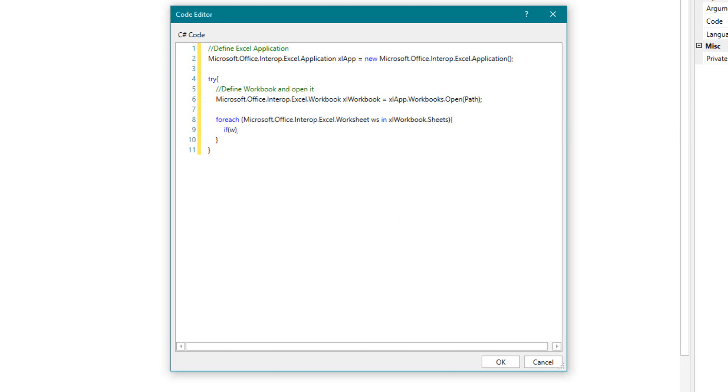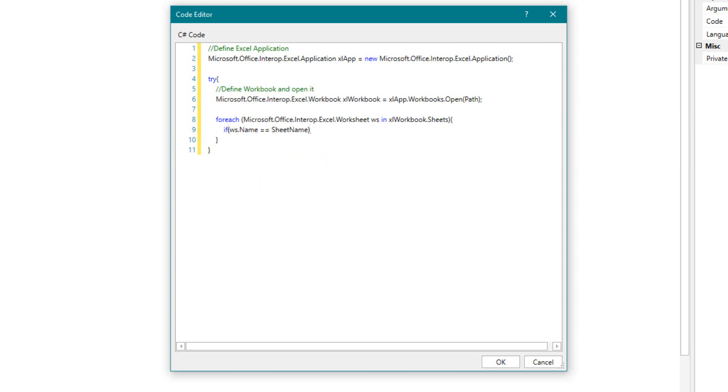If the name of the sheet is the same as the name of the sheet that we want to delete, this will be deleted.